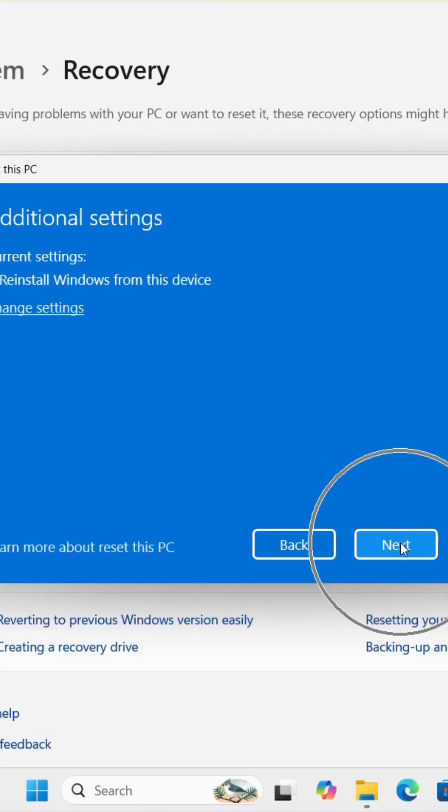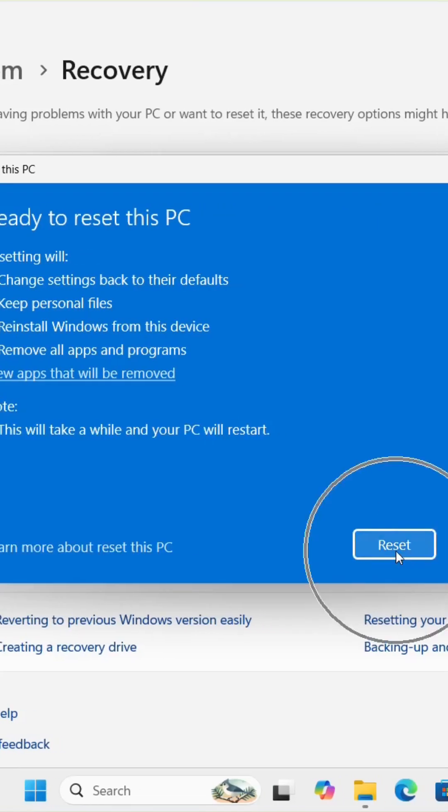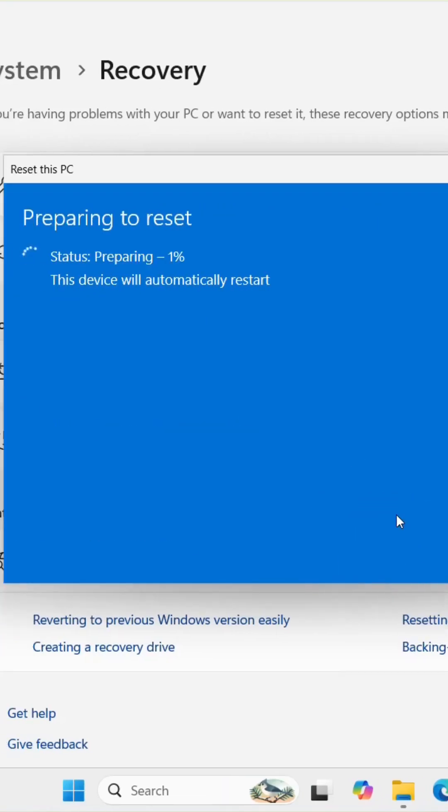Click Next, then click Reset. Your PC will restart and take some time to complete.